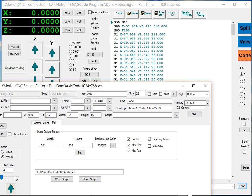Hello everyone. Here we have some new settings for the main screen on the Commotion CNC screen editor. You can see these are located here.